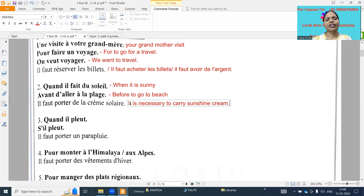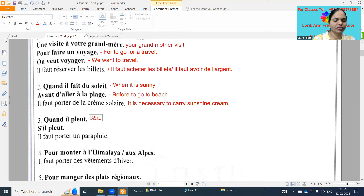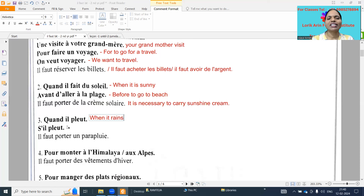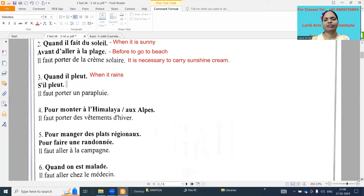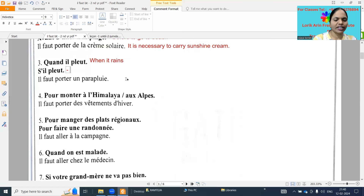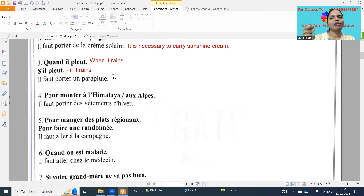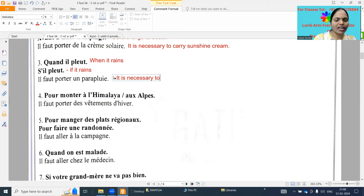Next one: when it rains - if it rains, what we need - rain is coming means we need to carry umbrella. It is necessary to carry umbrella.